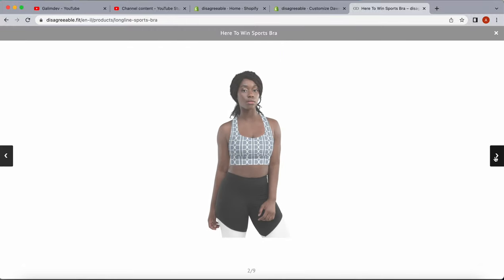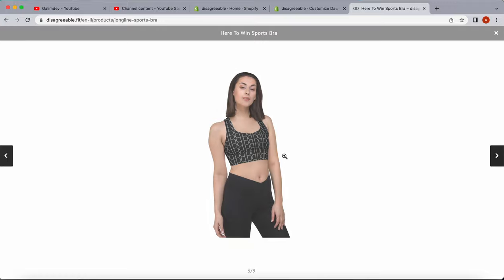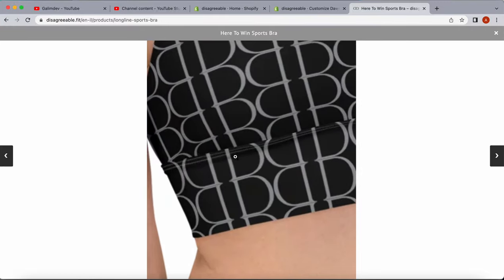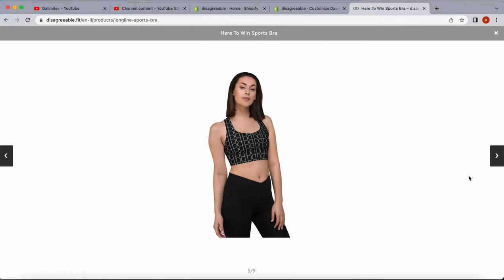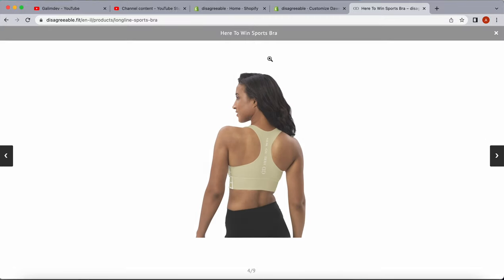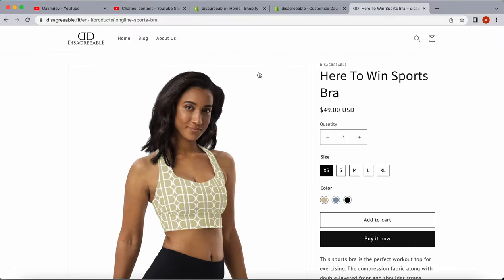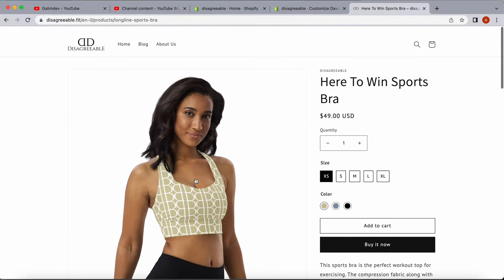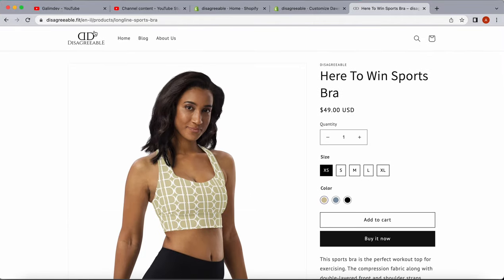We can scroll through the images and zoom in as needed. We see the pagination at the bottom, and now it's installed on all the products in our store.